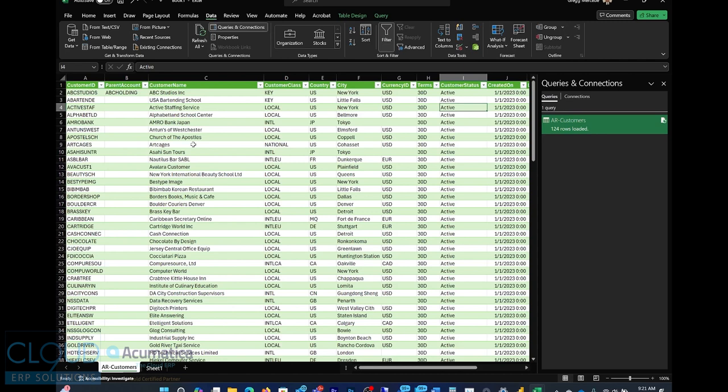So that's it. That's the way you can use Acumatica and Excel side by side using OData. That's the recommended approach. If you're in a bind, you can certainly click the Excel button and export the file and use it that way as well. But we talked about OData and how to connect to it. And you can use it for any inquiry screen that exists in Acumatica. Or you can create any inquiry screen and use that as your data set in Excel.